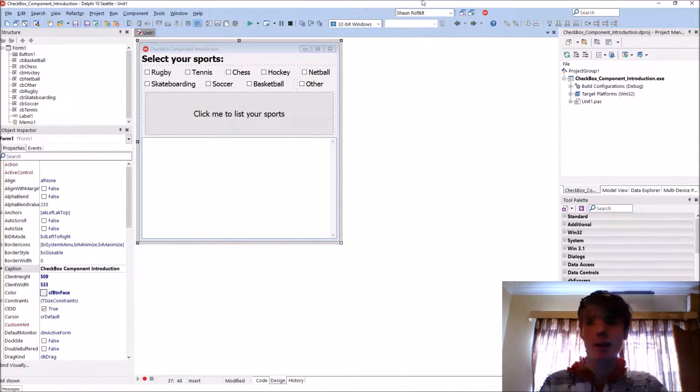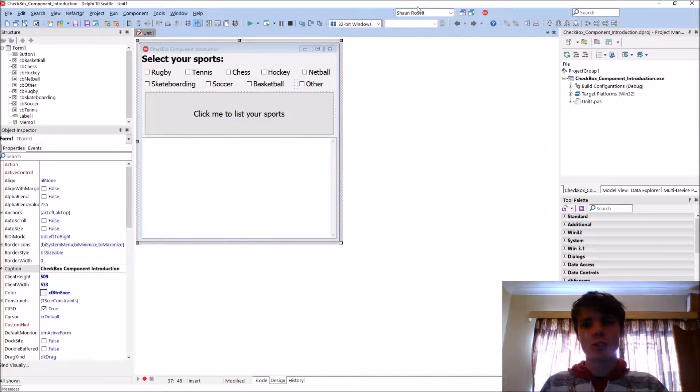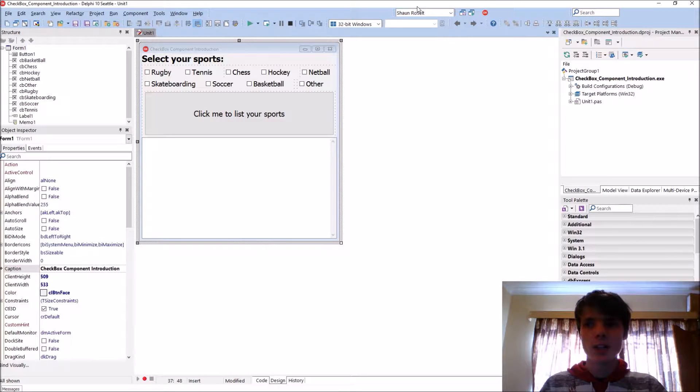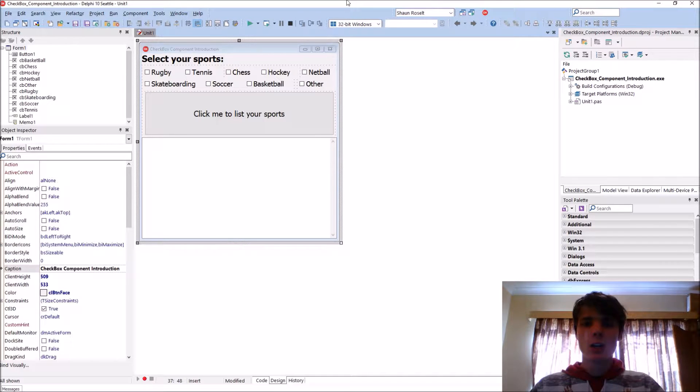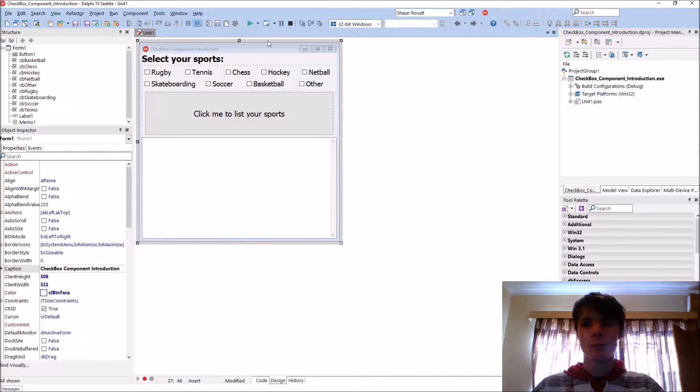Hey guys, what's up? My name is Sean Rusalt and welcome to my Delphi Programming series. In this video we're going to be learning how to use the checkbox component.